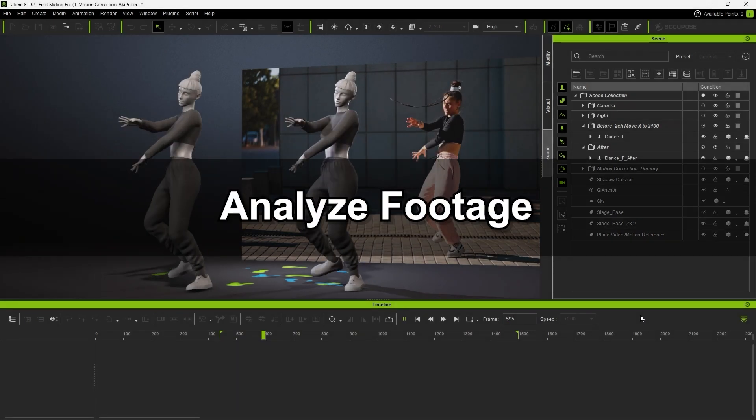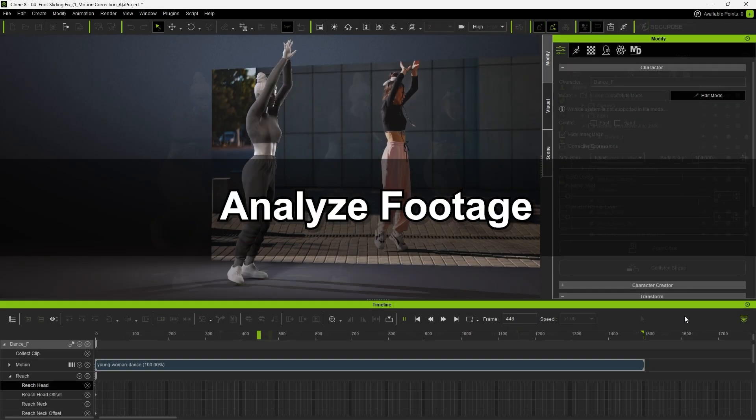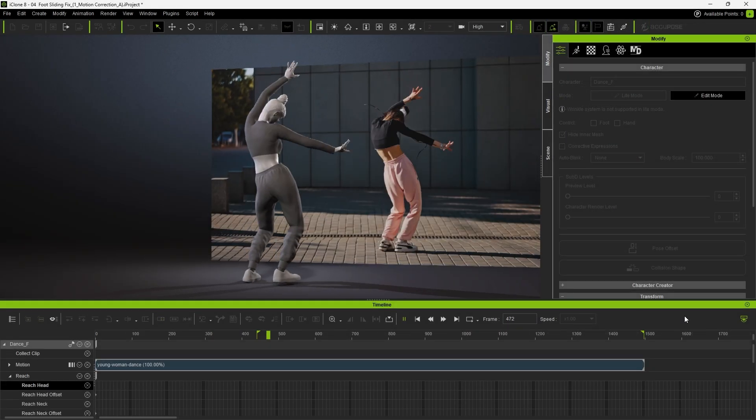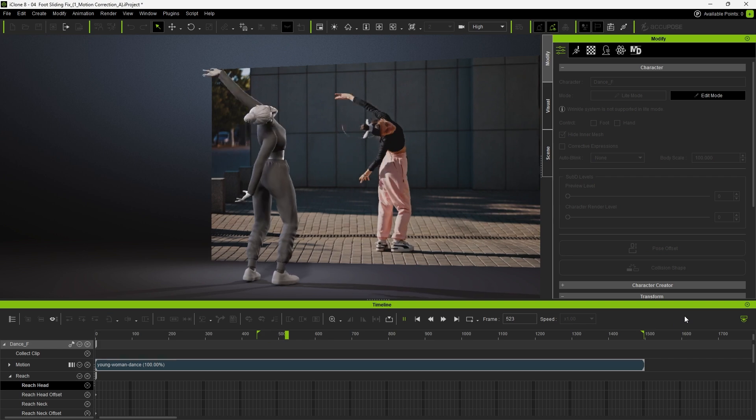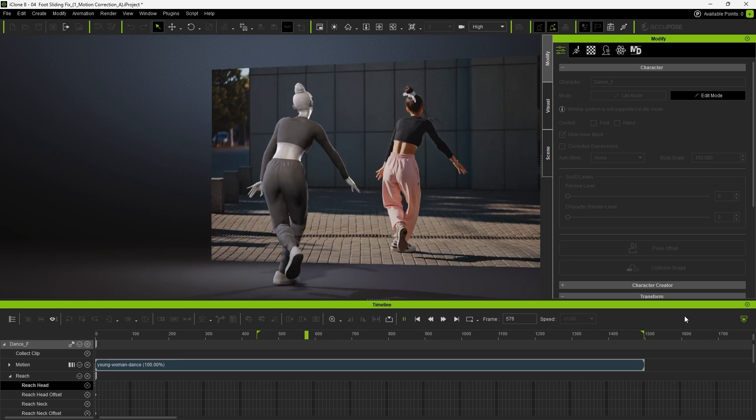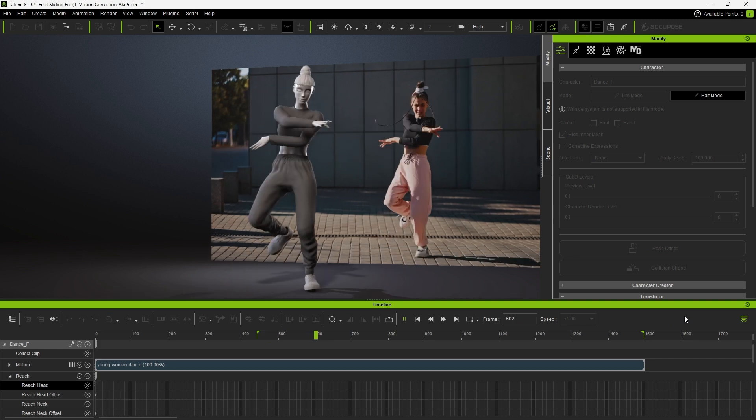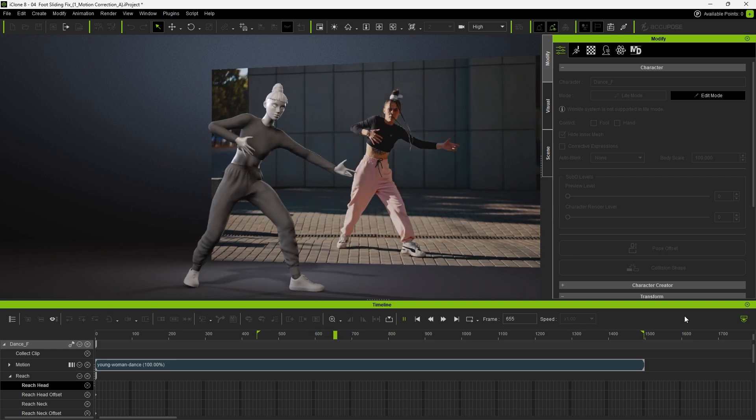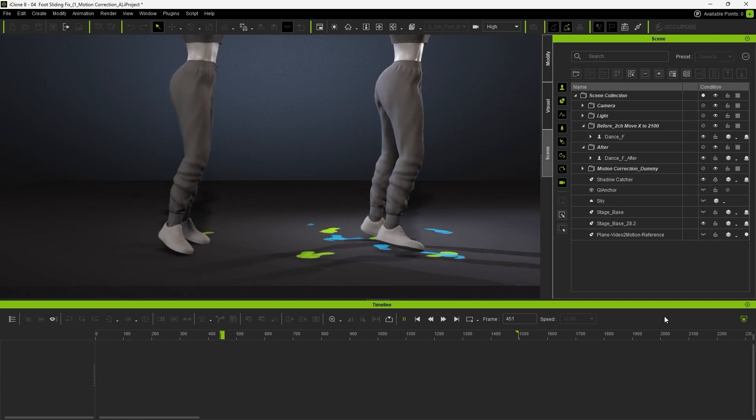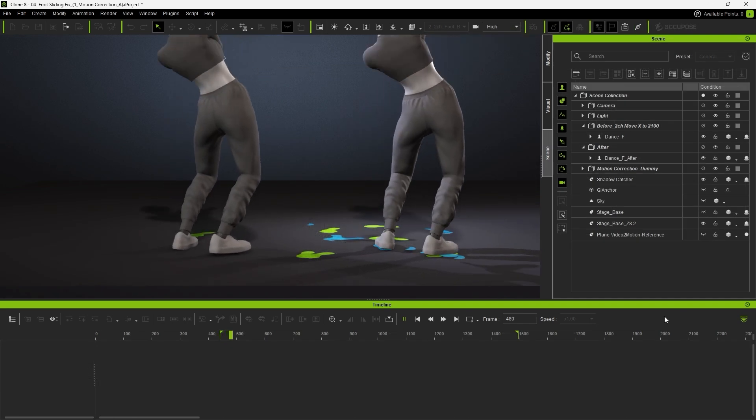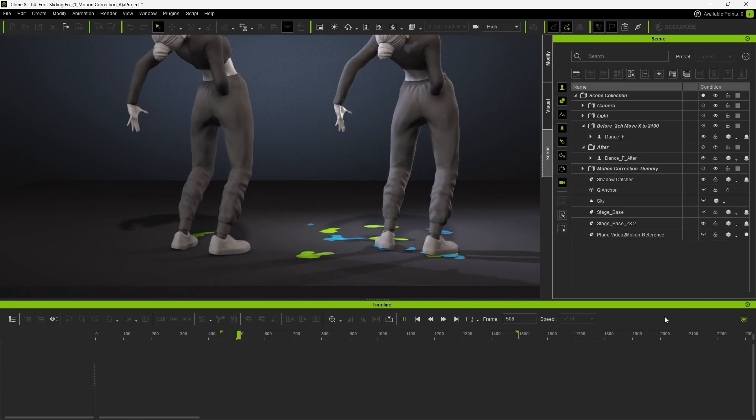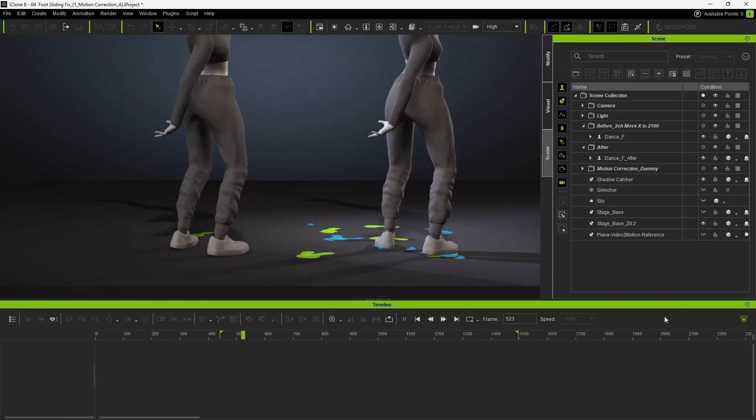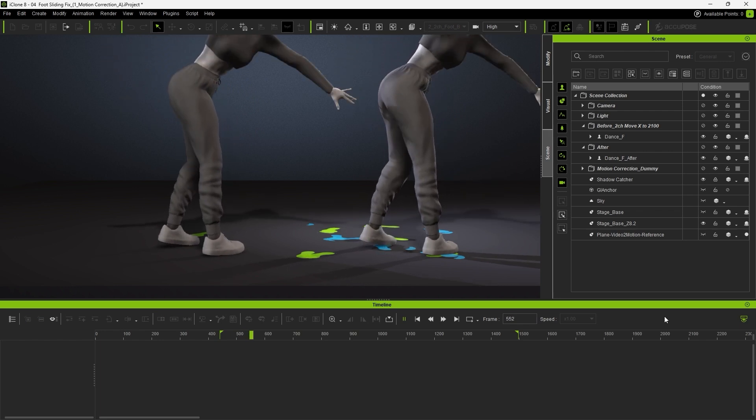Let's start by comparing the original footage with the raw mocap result. Even in the unedited motion, you can see it has already captured nearly all the major movements and timing from the dancer in the video. From a closer view though, a few minor foot sliding issues stand out that we can easily fix to make the performance look more polished and convincing.